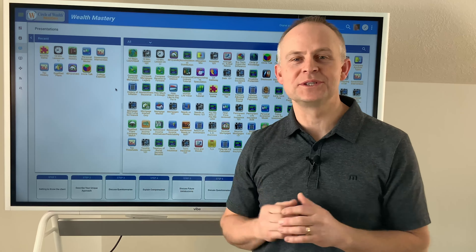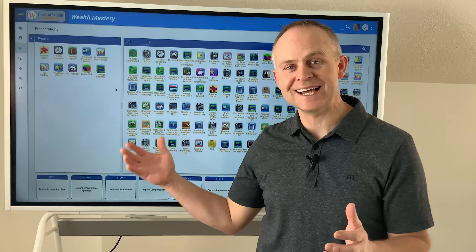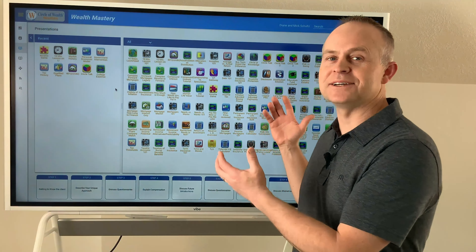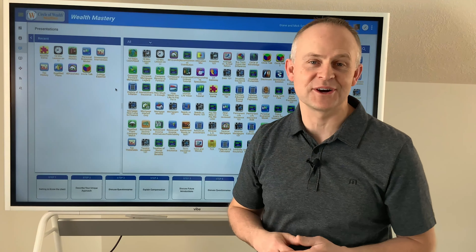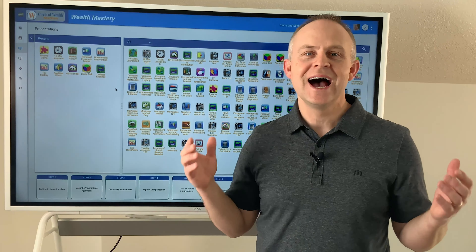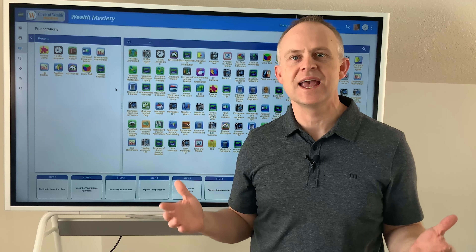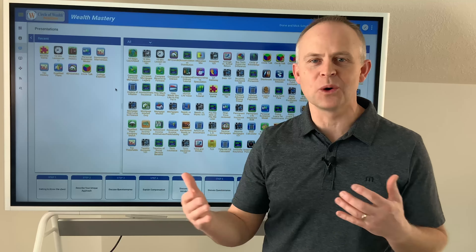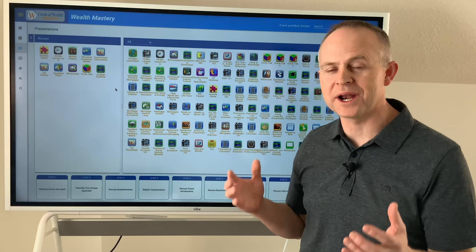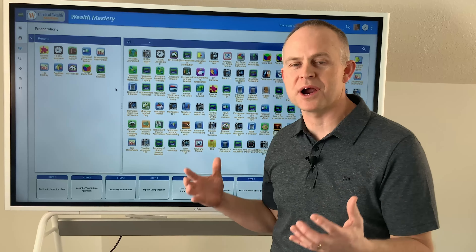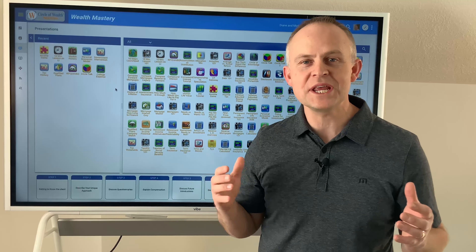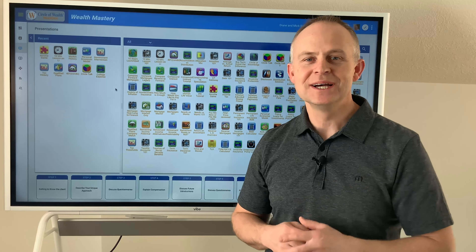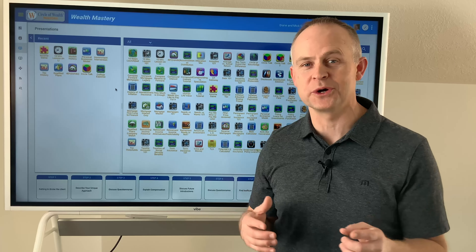I spent a year studying with Don Blanton and of course several years since then with this Circle of Wealth program, and as you can see here there are lots of different lessons that we're going to cover in this course. There's so much to learn. I remember sitting there the whole time I was learning this thinking everyone has to know about this information, and it's just so hard to do it in a one-on-one setting. So I have been wanting to put together this library of lessons and all this training for so many years, and I'm so excited to finally have it done and for you to be able to watch it.